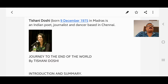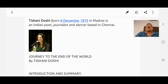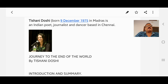Hello, welcome to the Wisdom English Classes for the students of CBSE Class 12. Today we are going to study the third chapter of your book Vistas. The name of the chapter is 'Journey to the End of the World' by Tishani Doshi. In this section we will discuss the author introduction and summary of this chapter.